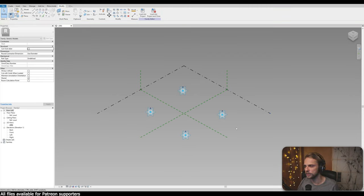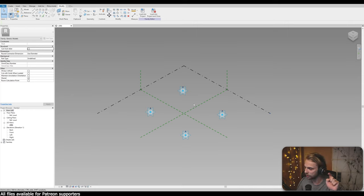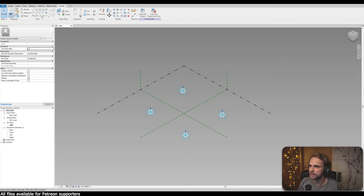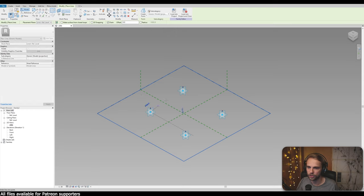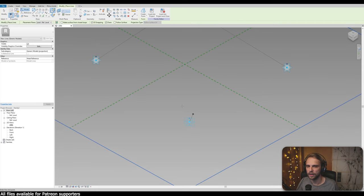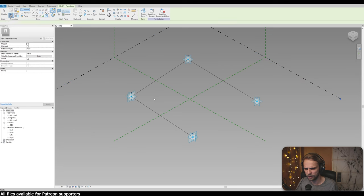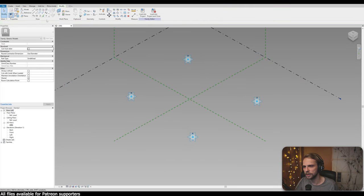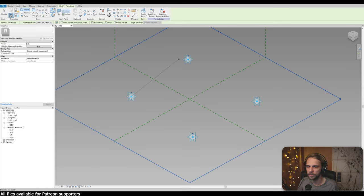After clicking Make Adaptive, the points now have planes associated with them. When placing the family inside a Revit file it will ask for four points - but we'll be driving that through Grasshopper later. Next, we need to create lines between the points to draw the actual rectangle. Using the Line tool with 3D snapping turned on: first point, second, third, fourth, and back to first.